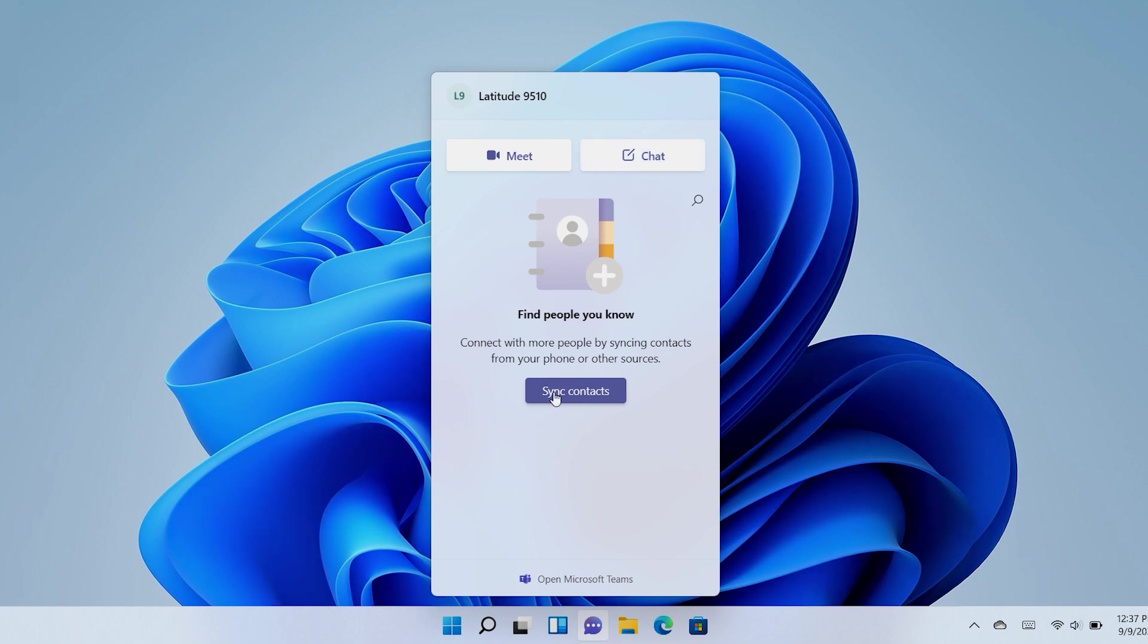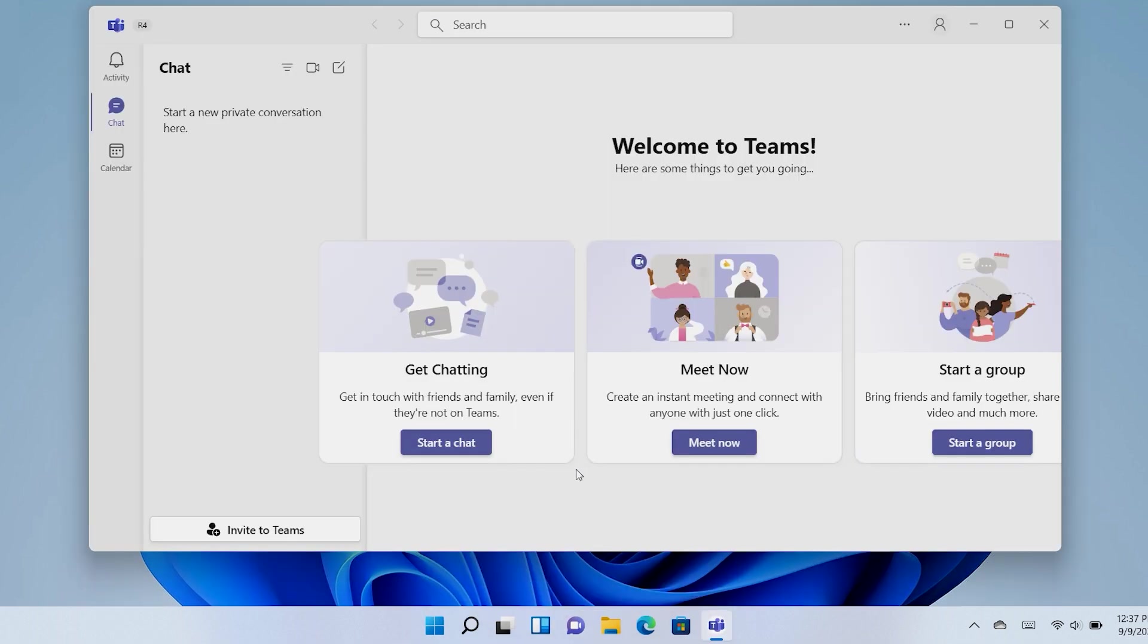Sync your contacts from your other devices to make connections even easier. You can also open the full Teams app from this pop-up.